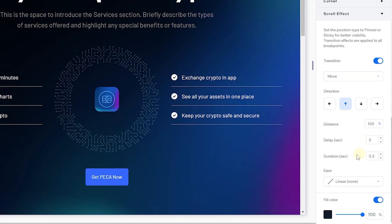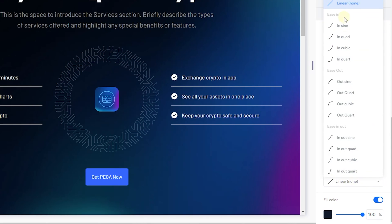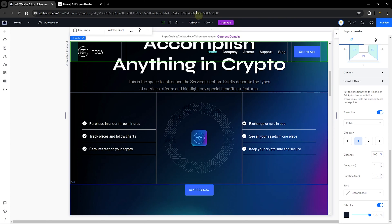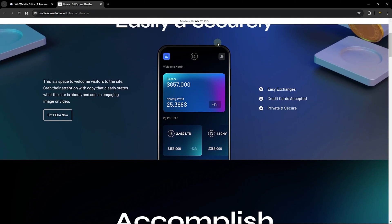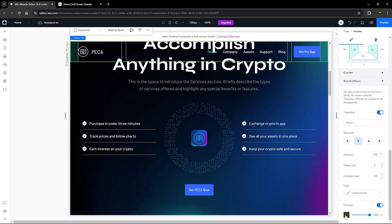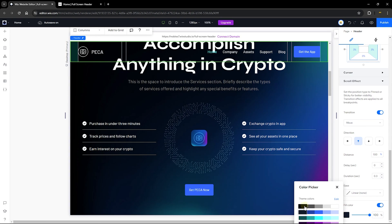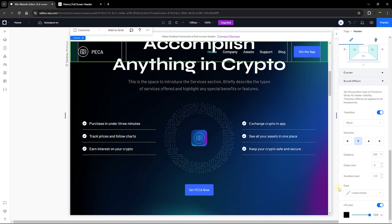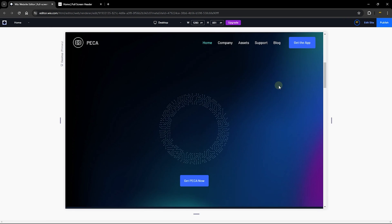The duration is how long it takes for the item to transition or move away from sight. We also have animation settings you can play around with. The fill color again is when you scroll down — the background of the header changes. You can choose any color that works. Let's go ahead and use a darker color and preview to see how that looks.